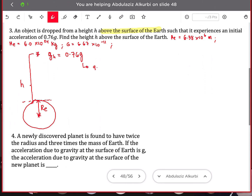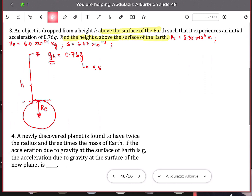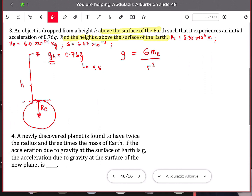Our g here is equal to 9.8. The acceleration due to gravity at this height — call it g_h — is 0.76g. We need to solve for the height above the surface of the Earth, so we use the equation: acceleration due to gravity equals the gravitational constant multiplied by the mass of the Earth, divided by r squared, where r is the distance from the center of the Earth.